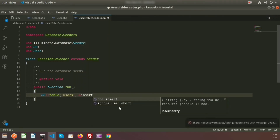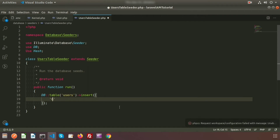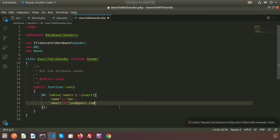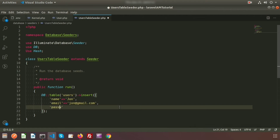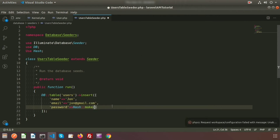Inside the run method, we will add data using DB::table('users')->insert(). Add columns: name is 'John', email is 'john@gmail.com', and for the password use Hash::make('12345'). So for user John, the email ID is john@gmail.com and the password is 12345. When it enters the database it will be stored in hash format.